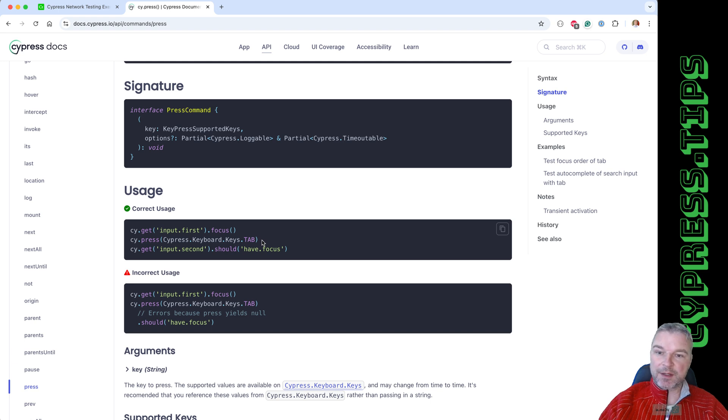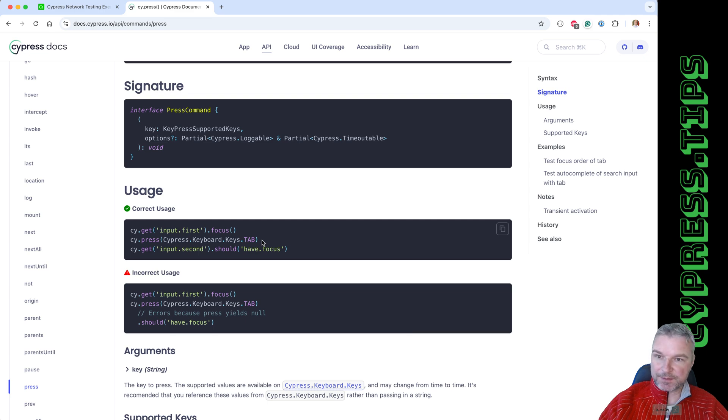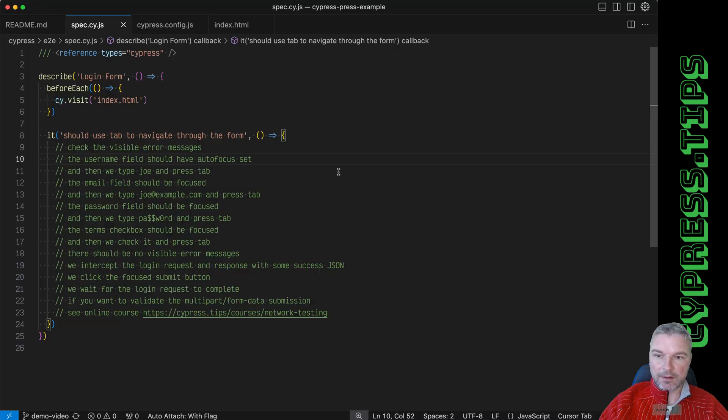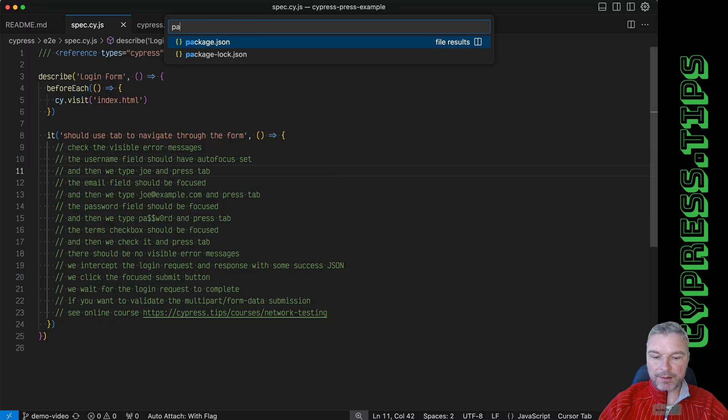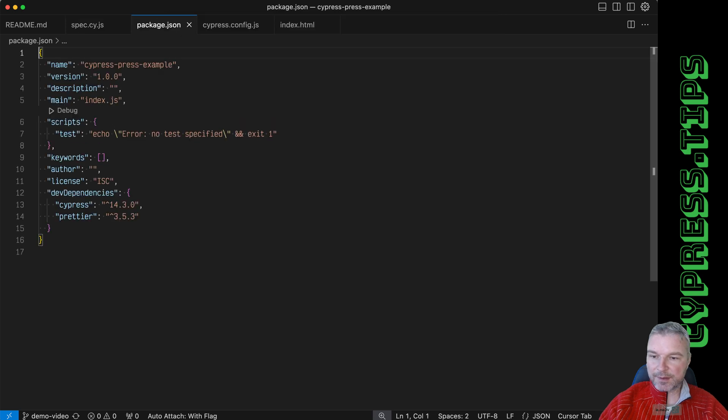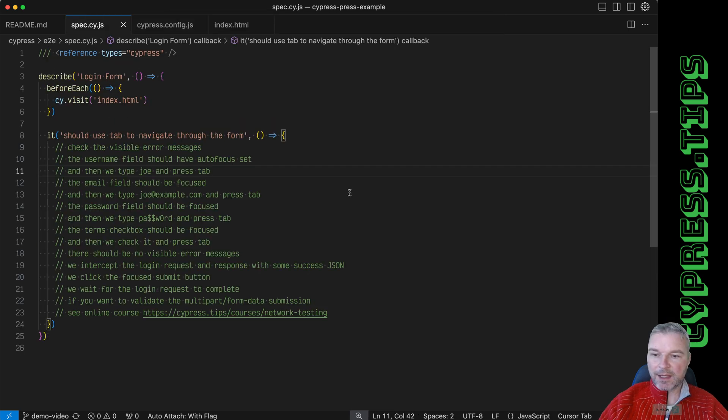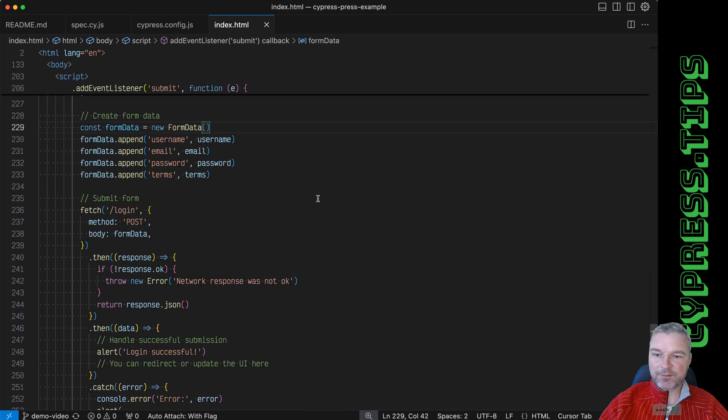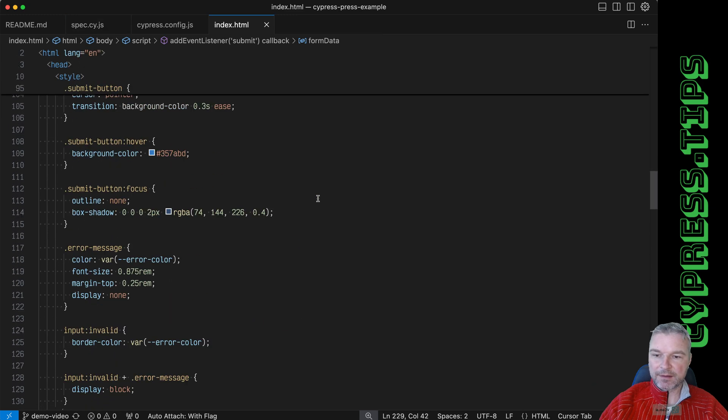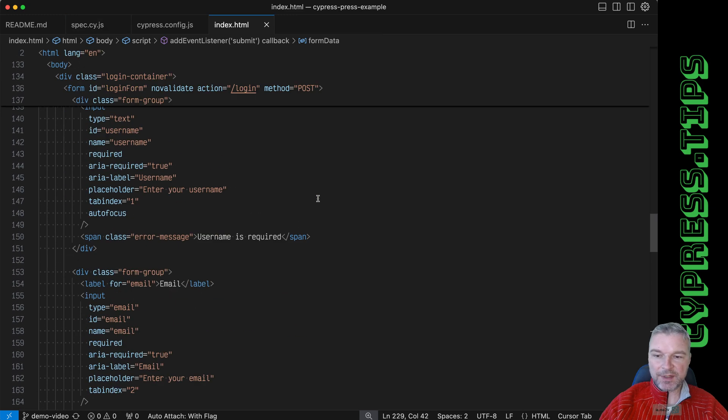Let's see this in action. I already have Cypress 14.3.0 installed and I'm testing a form that has a couple of inputs.